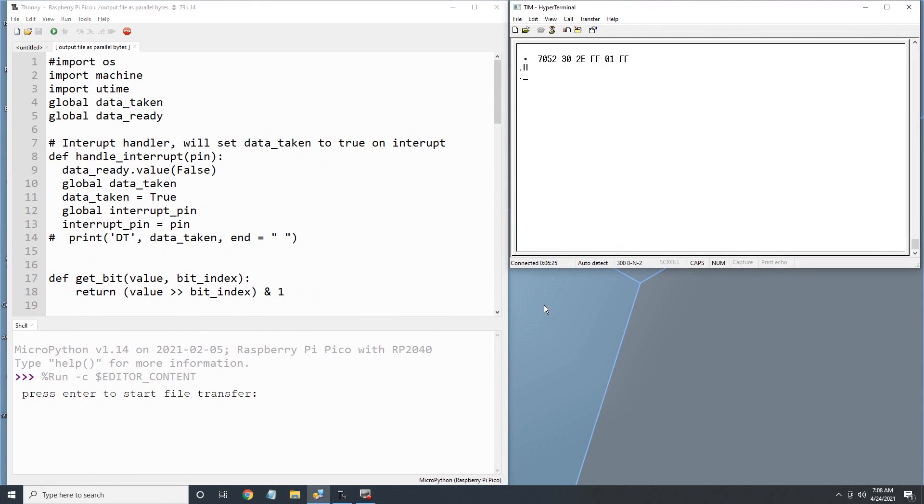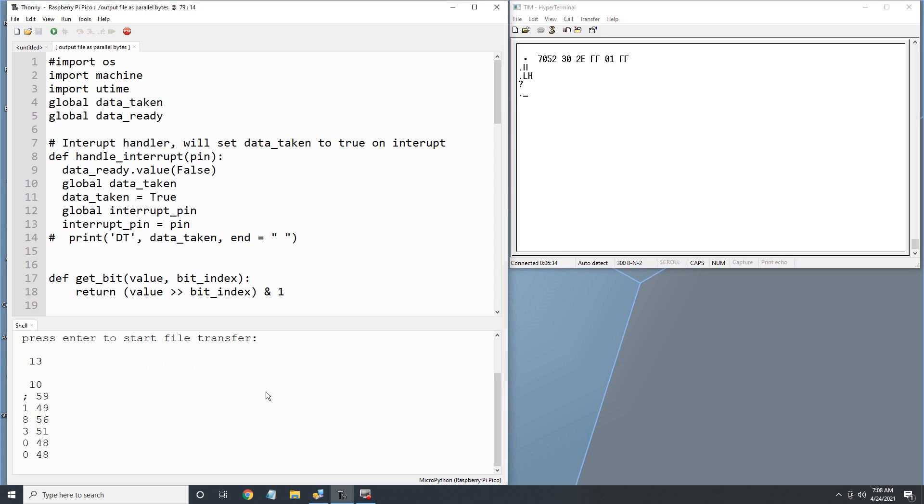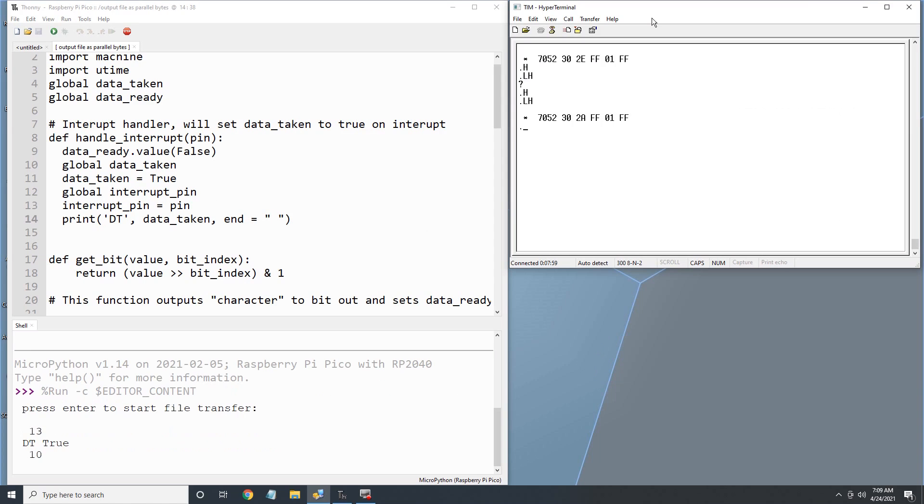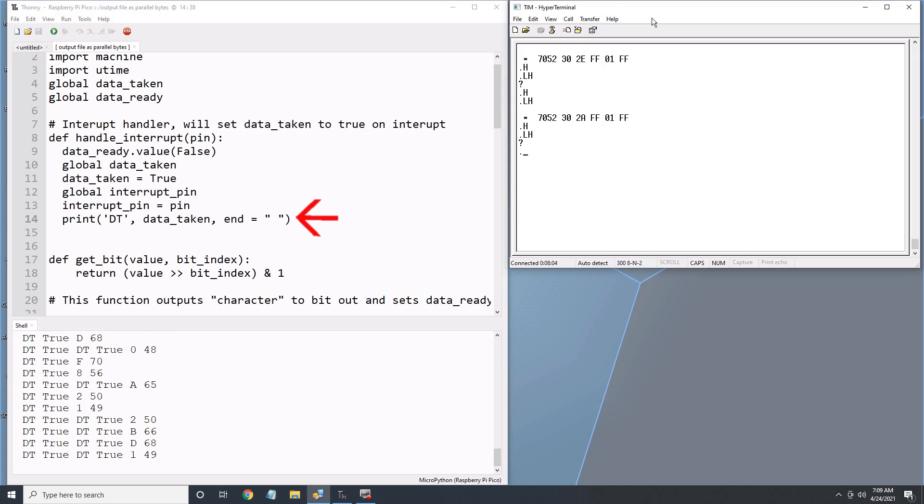I've opened up both THANI for the Pico and hyperterminal for the 6502. The 6502 starts reading the data but exits the program after only a few bytes. The TIM only provides a 5 microsecond data taken pulse before it immediately starts scanning for another data ready signal. I suspect that MicroPython on the Pico is not quick enough to turn off the data ready signal within 5 microseconds of receiving the data taken signal. I'll add a print statement to see how many times the data taken interrupt triggers while the data ready signal is high.